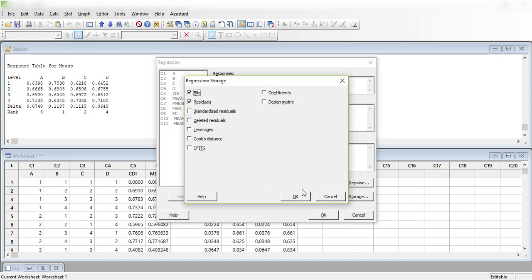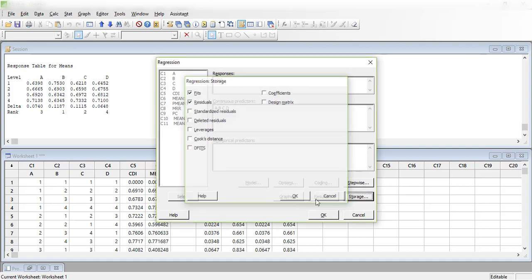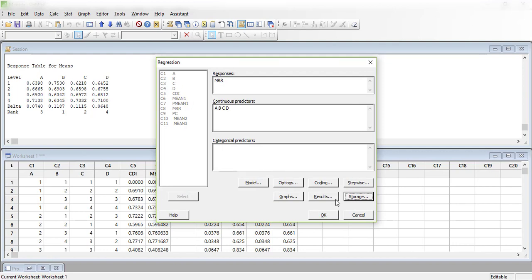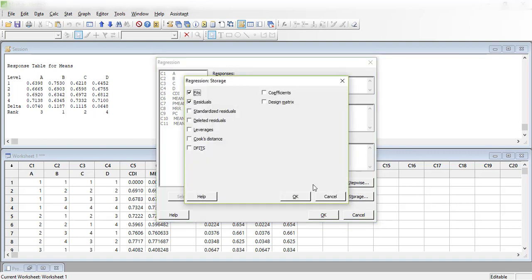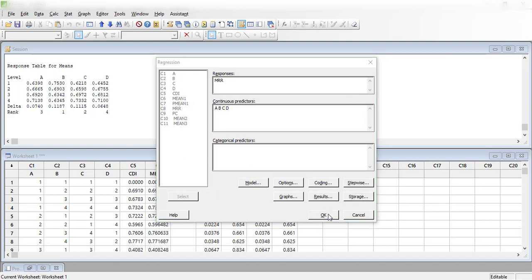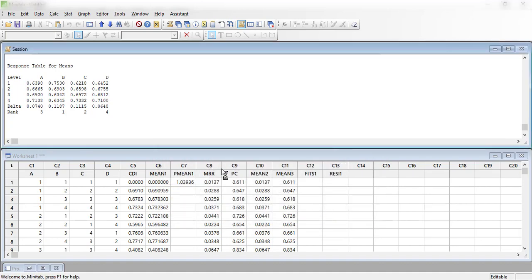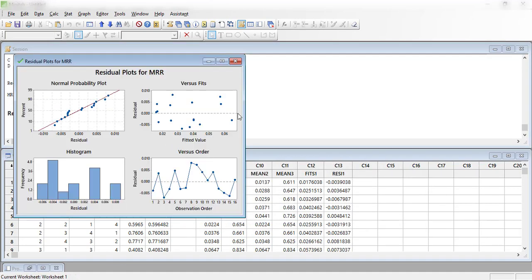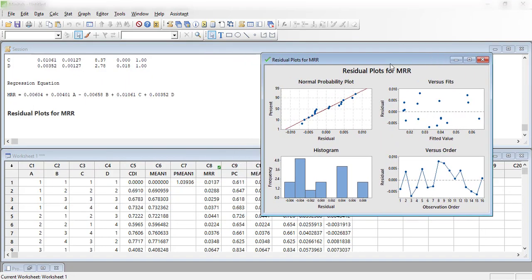Under Storage, I select residuals and fits. Fits are the values the equation generates when substituting the inputs — Minitab fits the equation and generates those values. After selecting storage of fits and residuals, I press OK. The equation generated at this stage is a linear equation: constant + a·A + b·B + c·C + d·D.